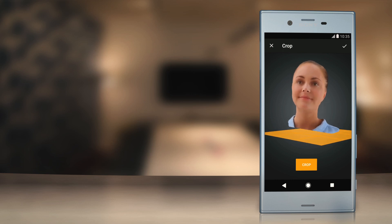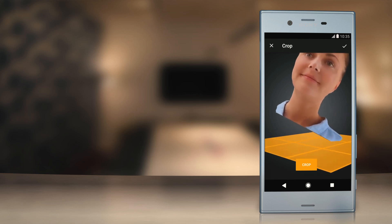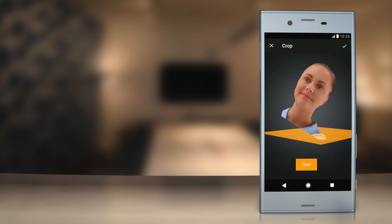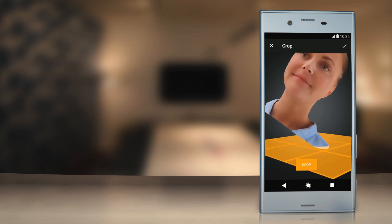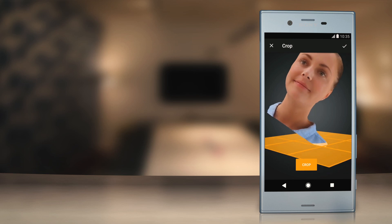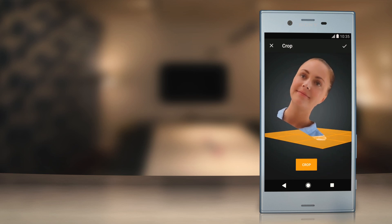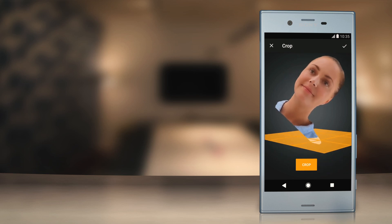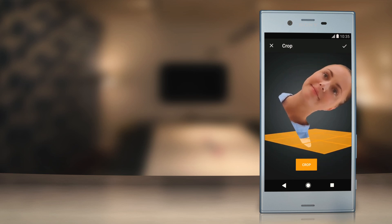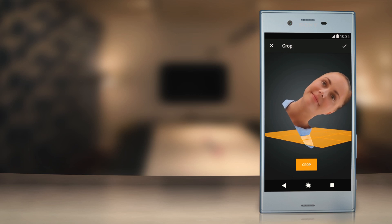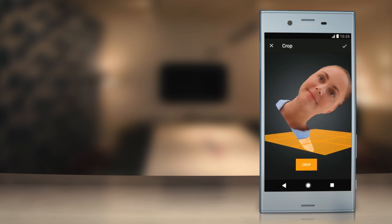Here you can zoom in with two fingers to get better access to different parts of the model for more precise cropping. The areas below the cropping pane will be removed. You can always discard your changes prior to clicking the check mark.